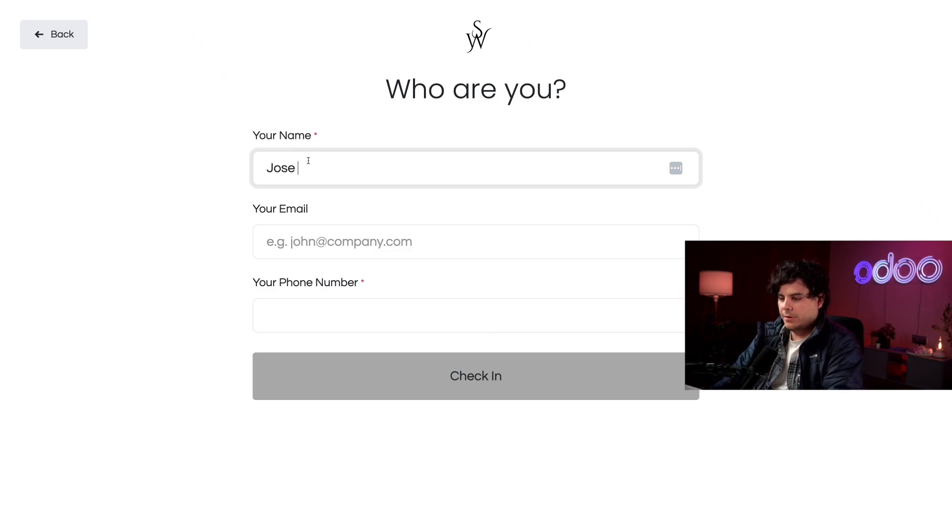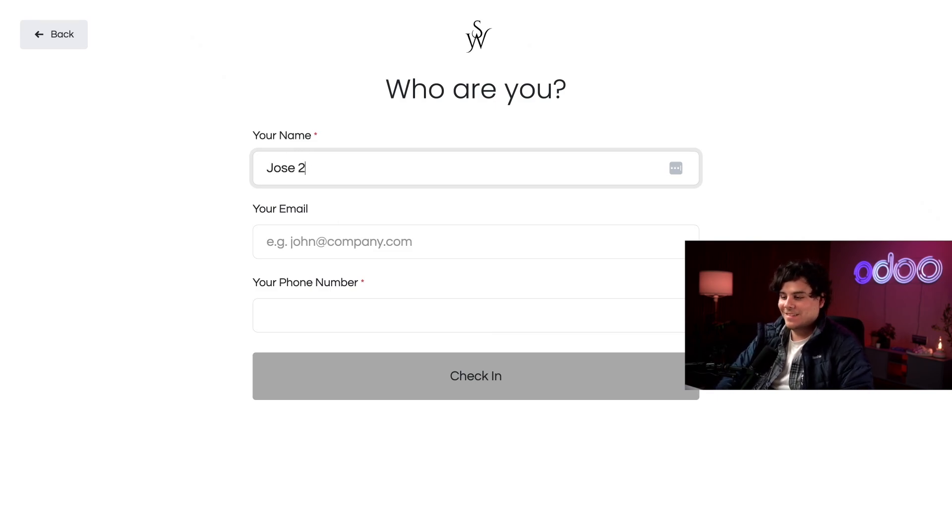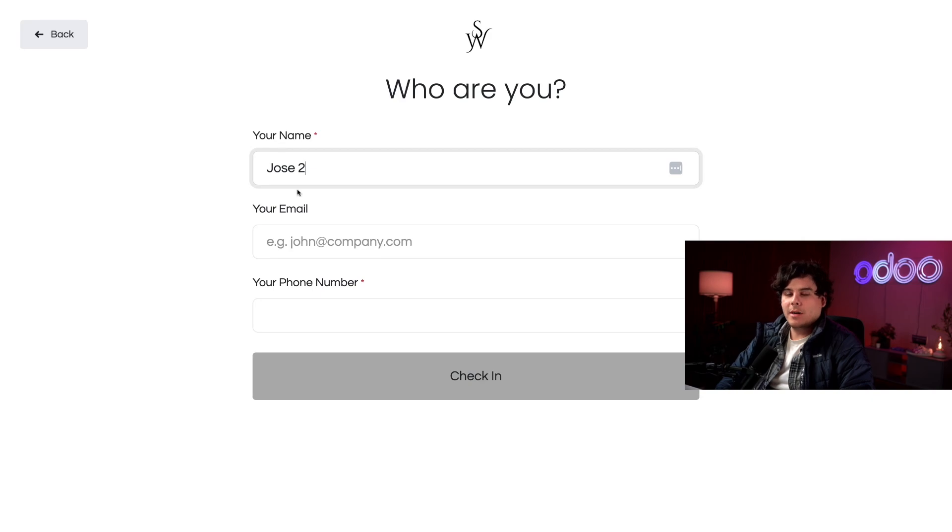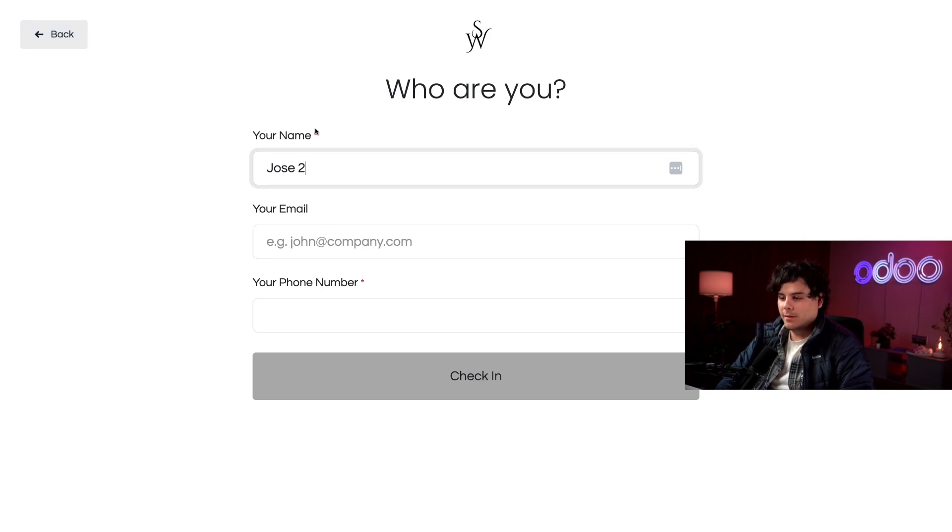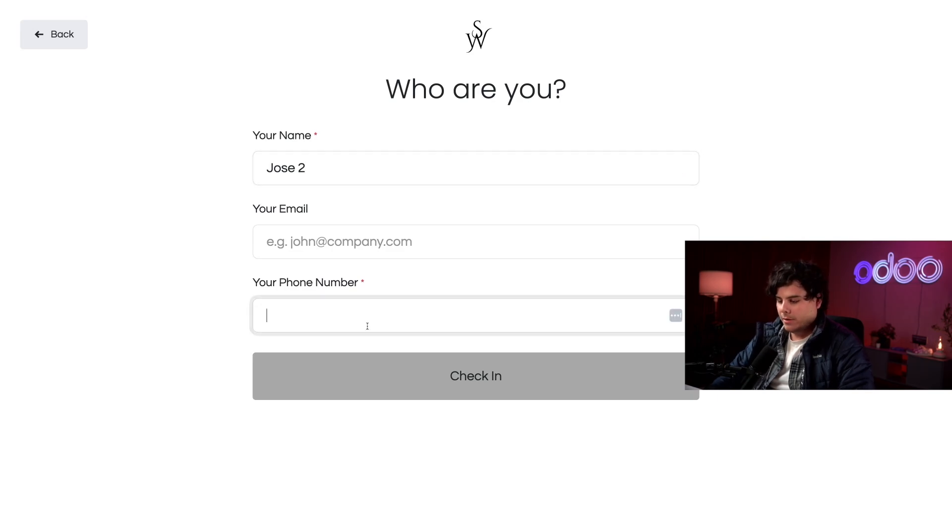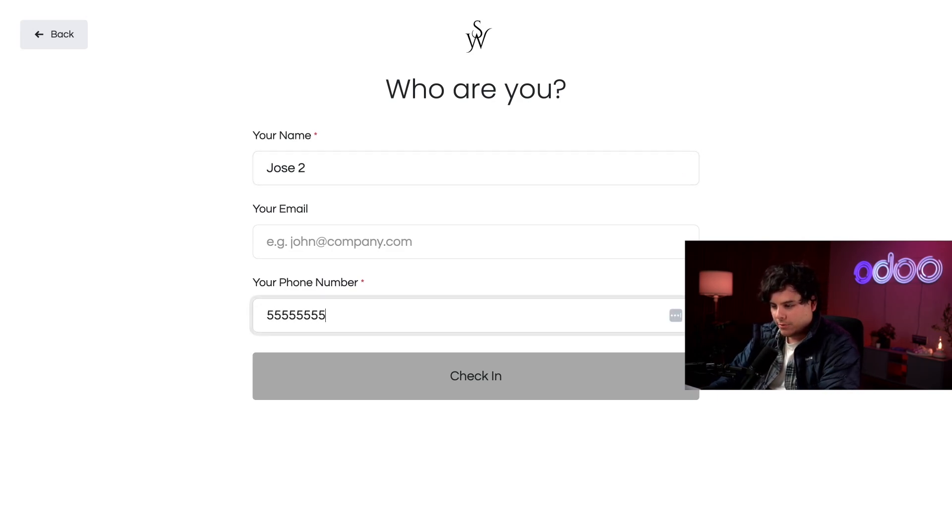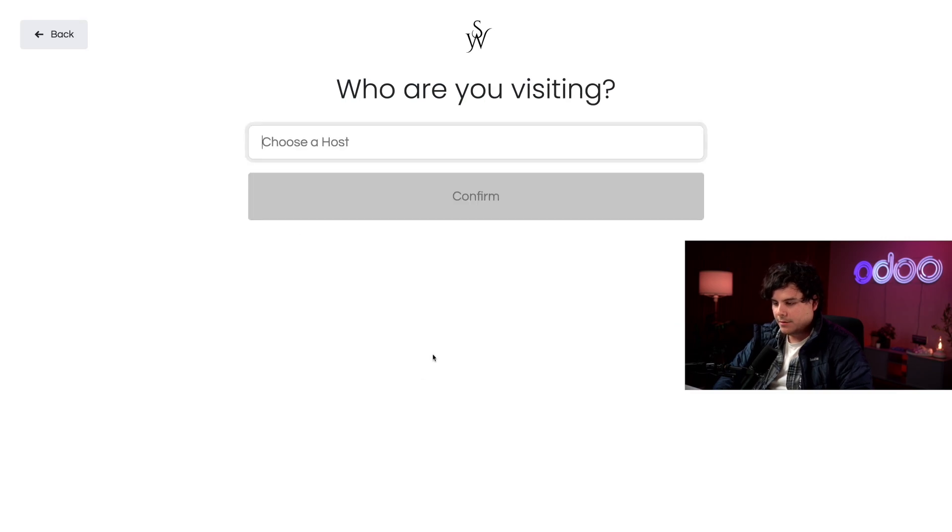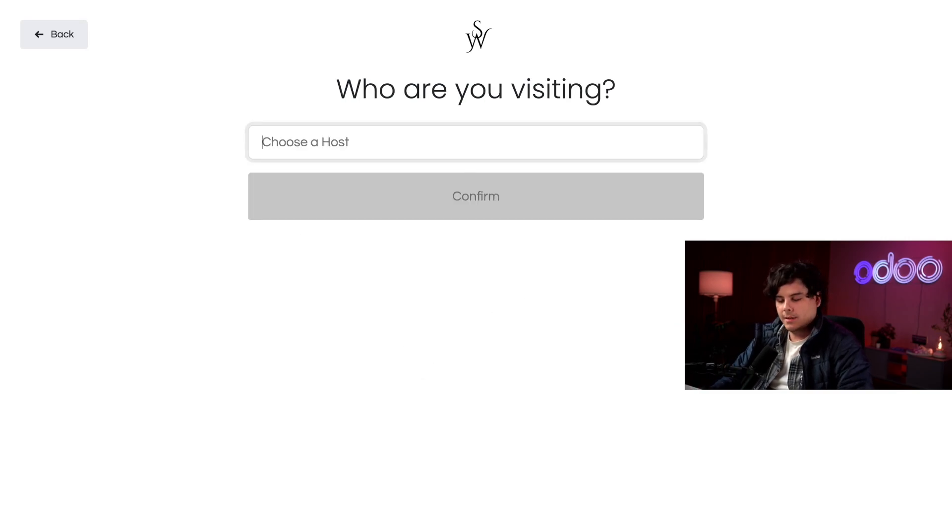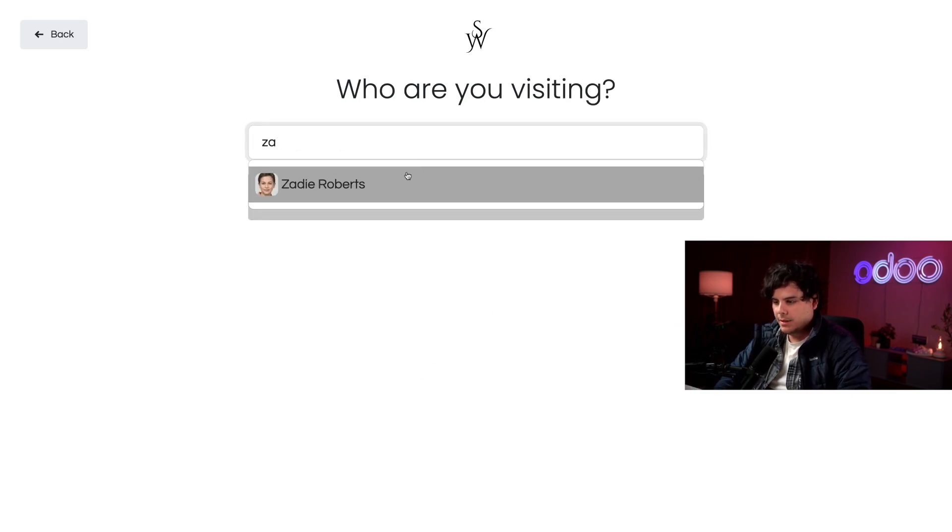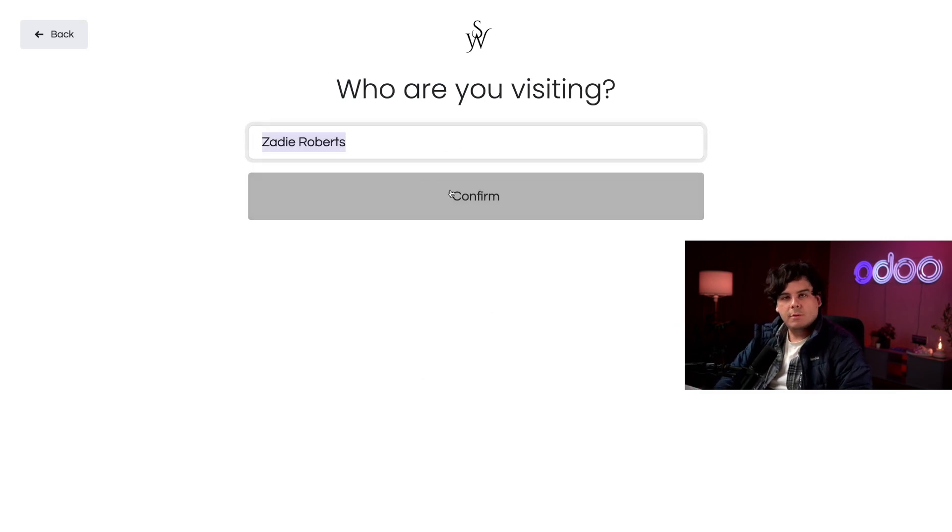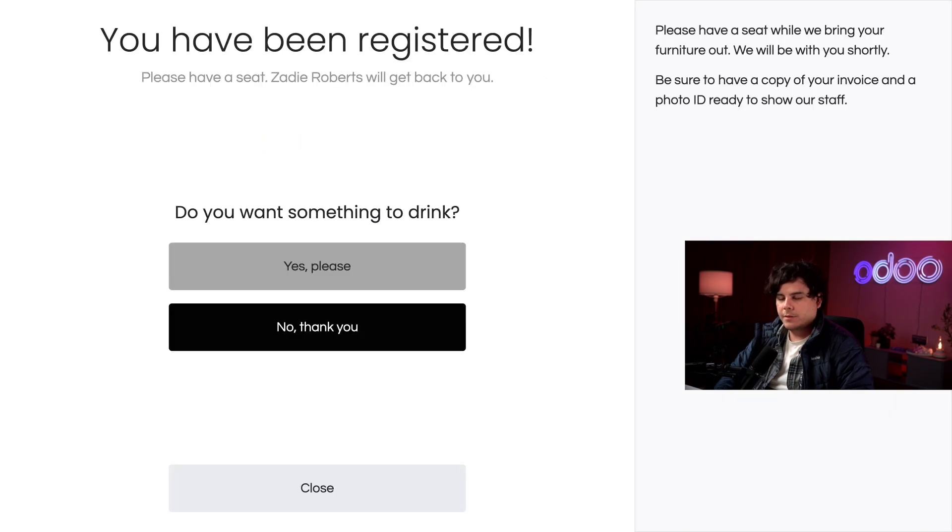I'm going to fill out the name field with Jose 2. Remember I don't need to enter my email because it's not required. I can tell because it doesn't have a red asterisk like the other fields do at the end of them. But I do need to type in a phone number. A very real phone number. I just need to select who I am seeing and that happens to be Zadie Roberts. So we're going to select Confirm.